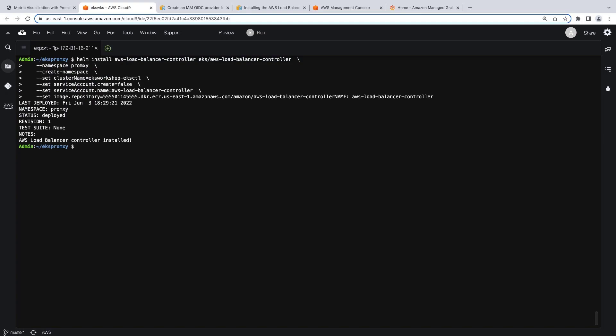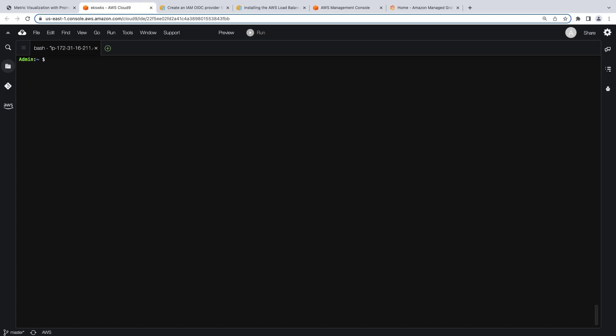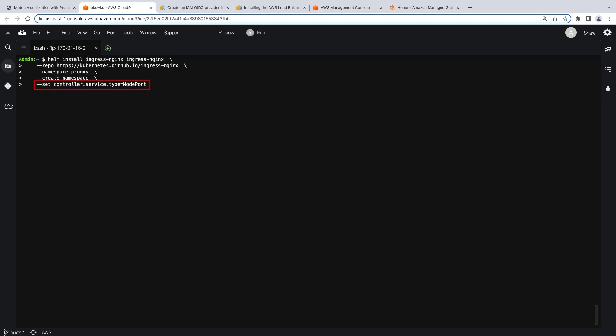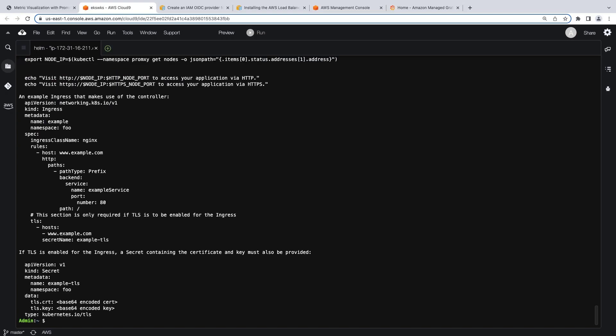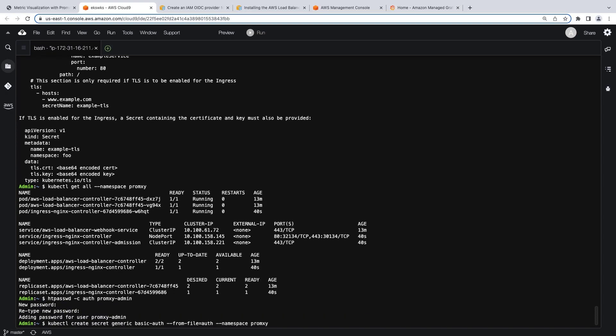Now that the controller is deployed, let's verify the resources. PromSki doesn't provide an authentication mechanism, so we'll use the Ingress-NGINX controller for authentication. Let's deploy the Ingress-NGINX Helm Chart. Notice that we're setting the service type to NodePort. This is to prevent the Ingress-NGINX controller from automatically creating a classic Load Balancer for Ingress resources. Instead, we'll be using the AWS Load Balancer controller to create an Application Load Balancer. Next, let's verify the resources. To complete the authentication setup, we'll create a username and password, then convert them into a Kubernetes secret.